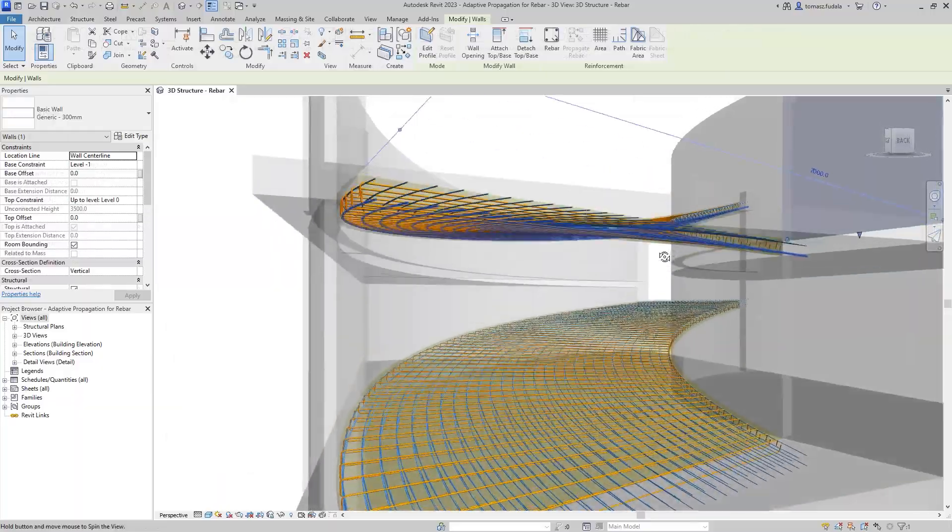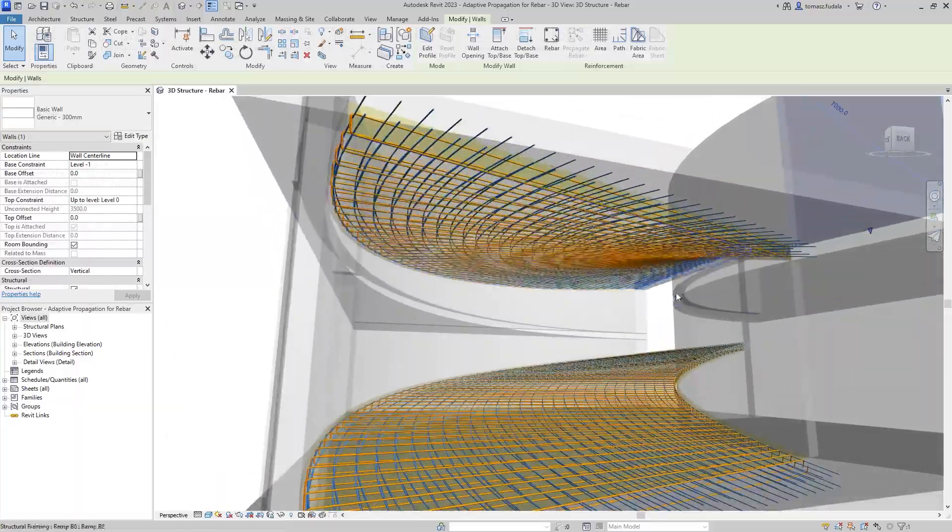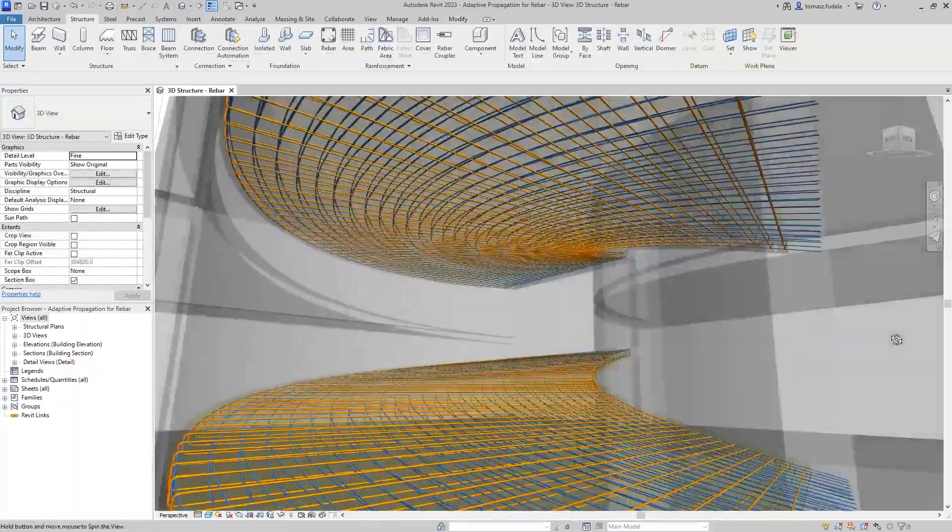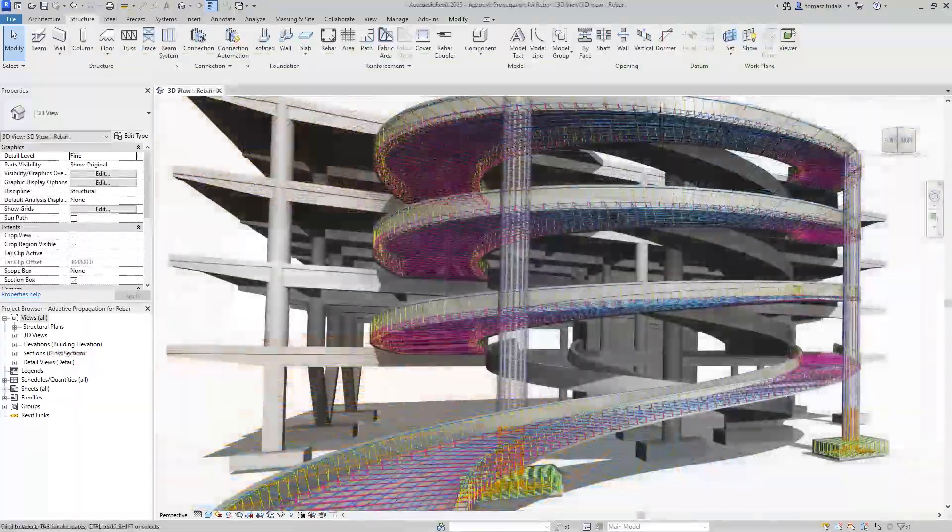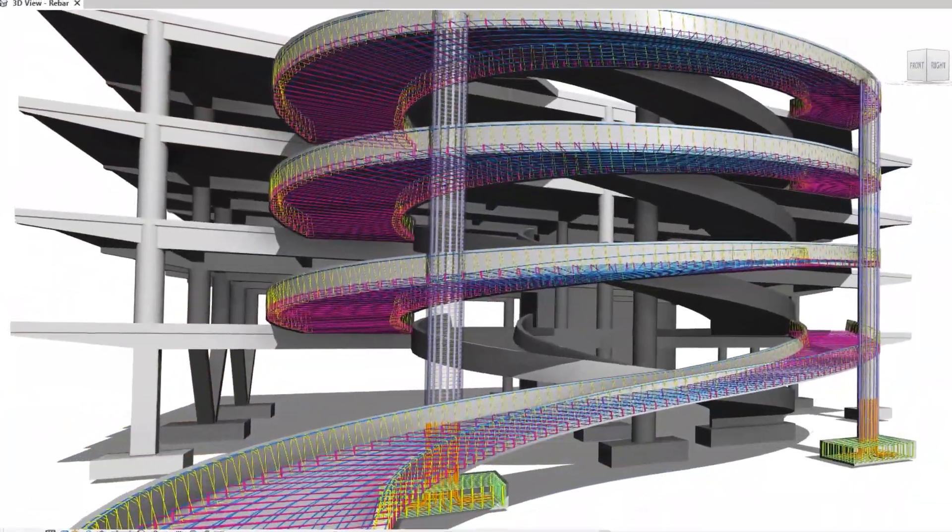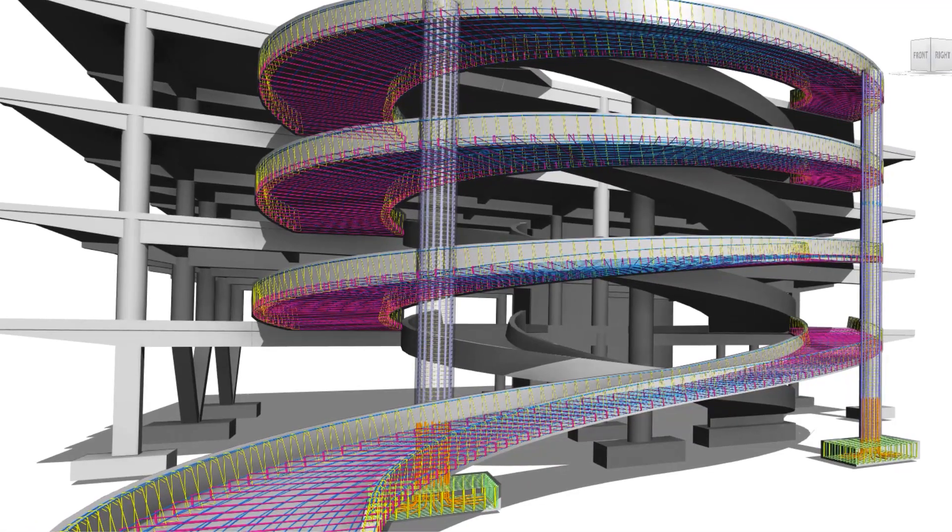These new features will enable you to model Rebars in Revit faster and easier, increasing your productivity in detailing concrete structures.